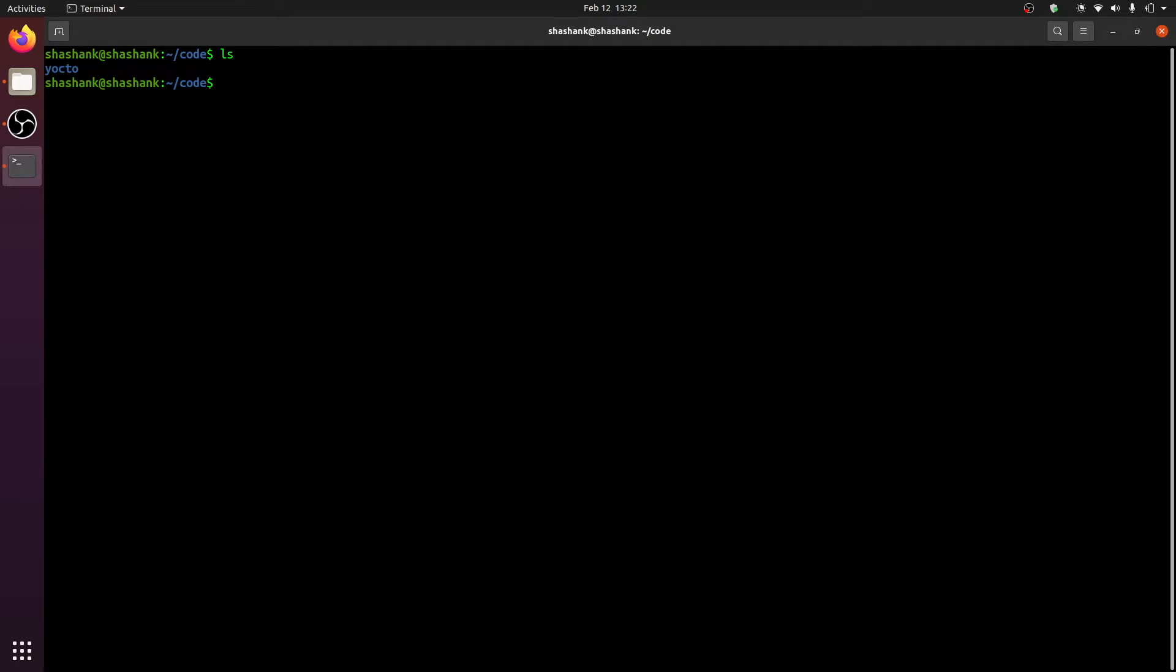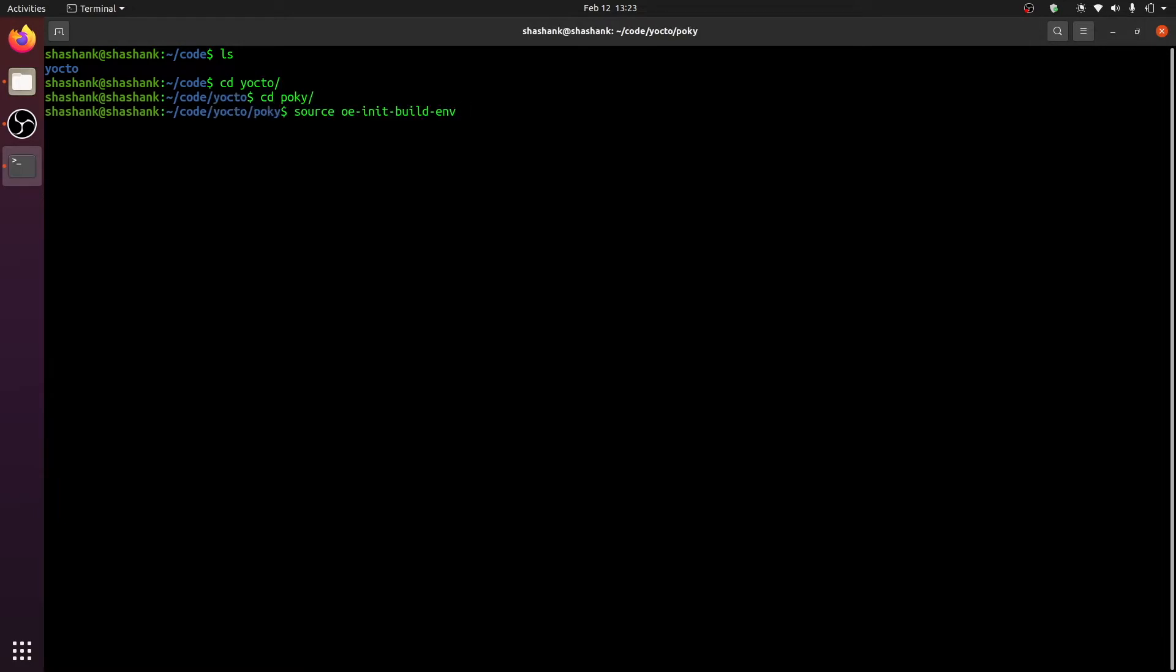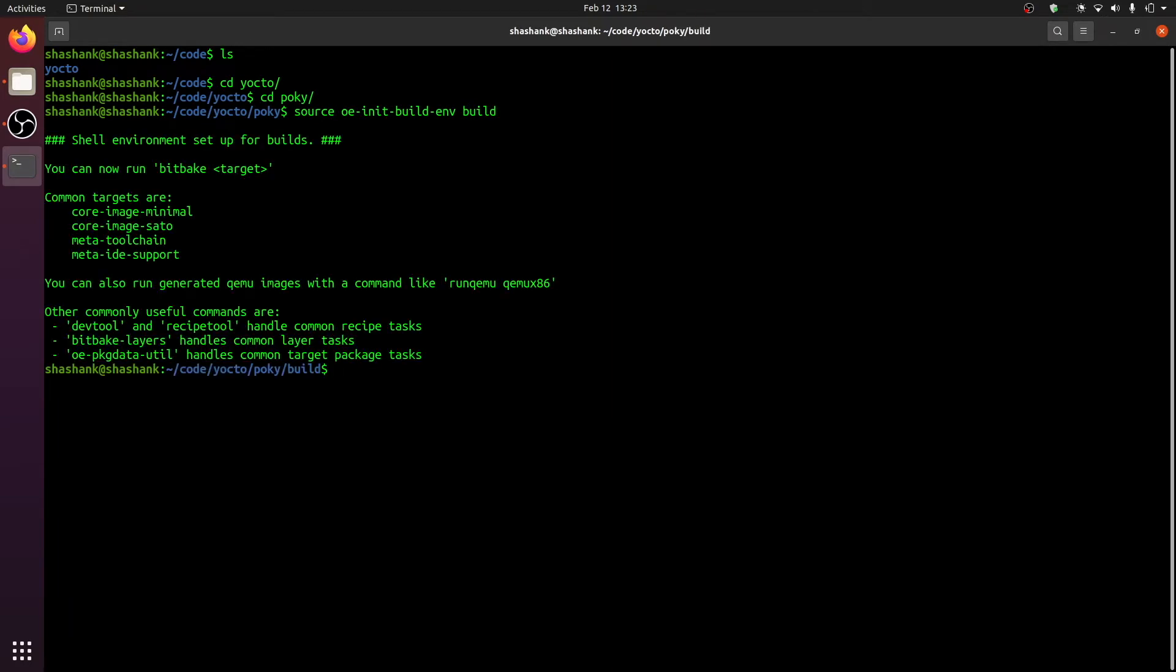This is what my current source tree looks like. I have a folder named Yocto that contains all my Yocto related source code. Let me now go into my poky directory and let me source my oe init build environment script with my build directory which is called build.